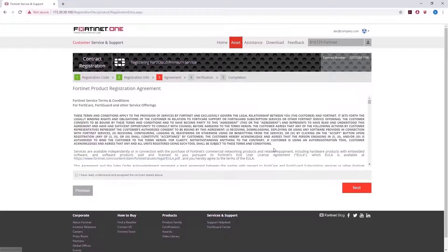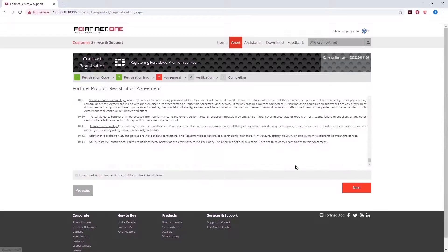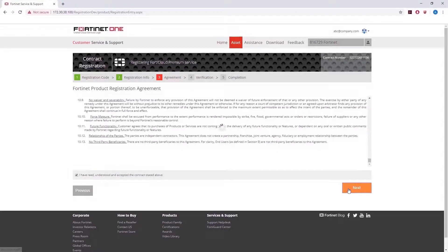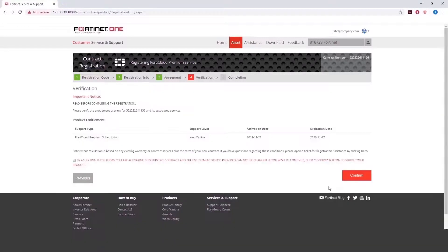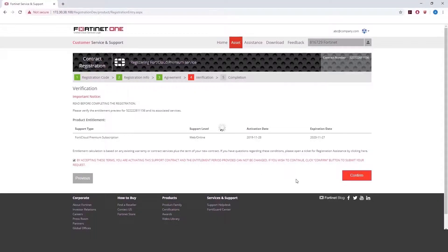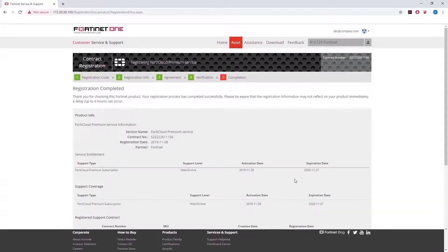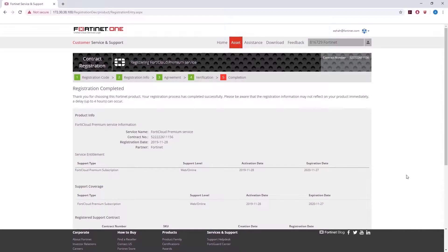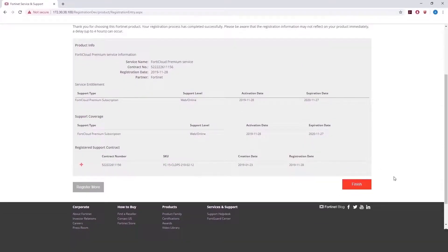Read and acknowledge the product registration agreement and verify your product entitlement summary. You have successfully registered your license and deployed FortiClient Cloud.